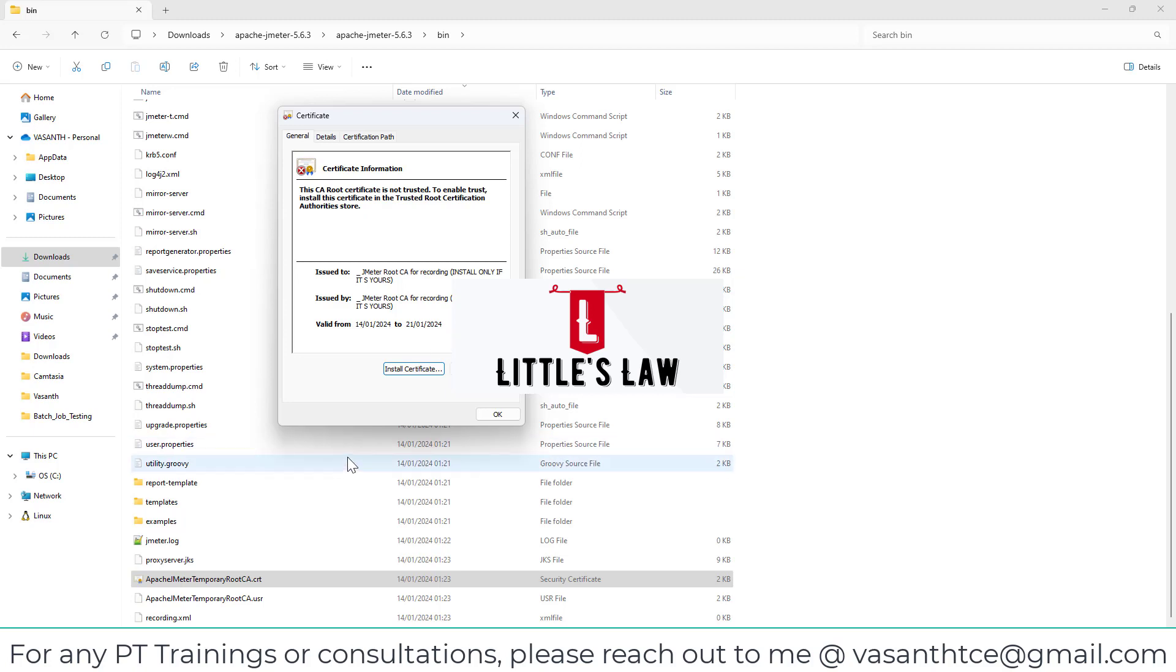With that, I think I have fixed the issue. So I believe the subscribers and the viewers will be very happy after watching this video. If you are very happy, please do subscribe to our channel if you have not subscribed yet, like the video, and share it with your friends who are facing the same issue of not finding the Apache JMeter temporary root CA certificate.